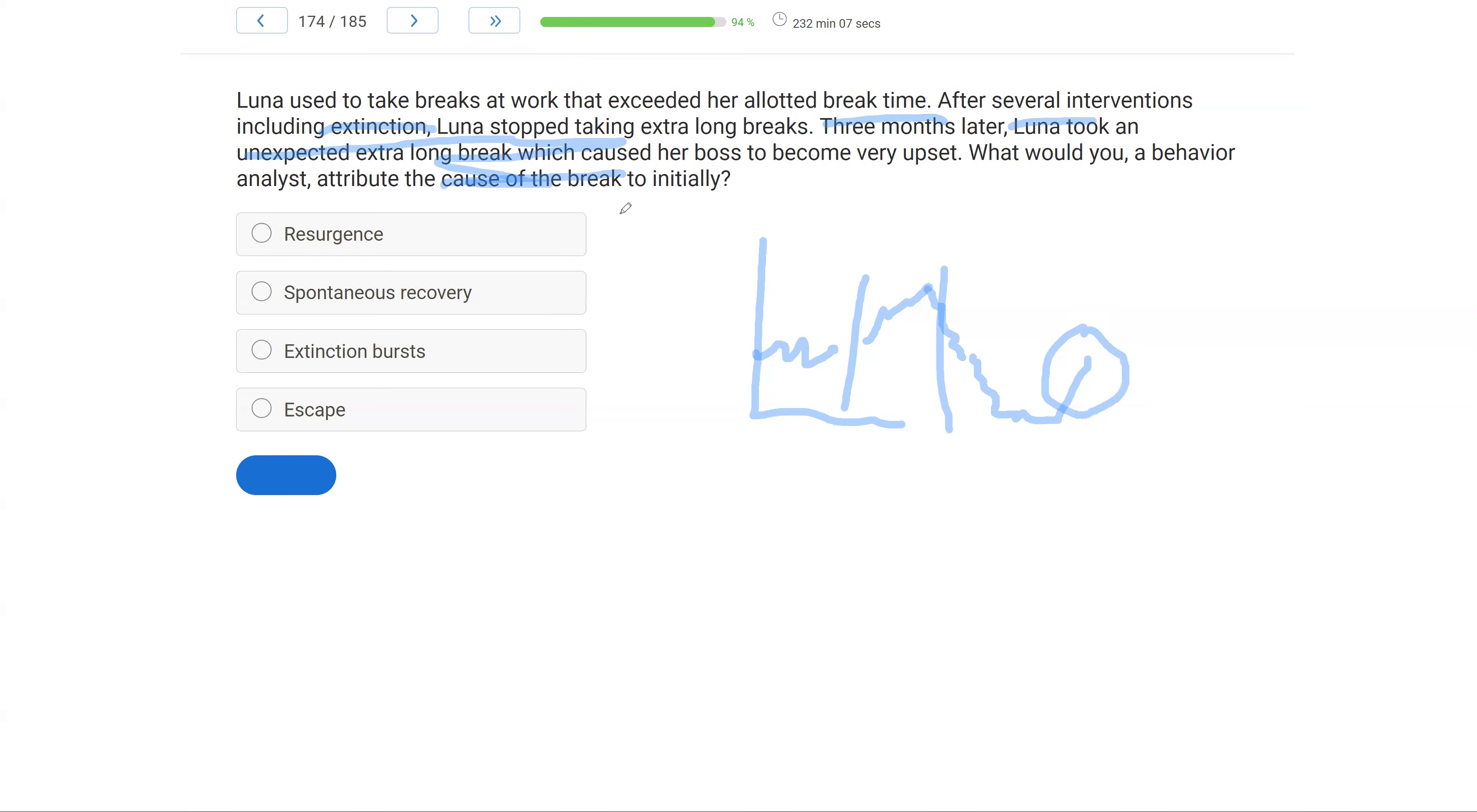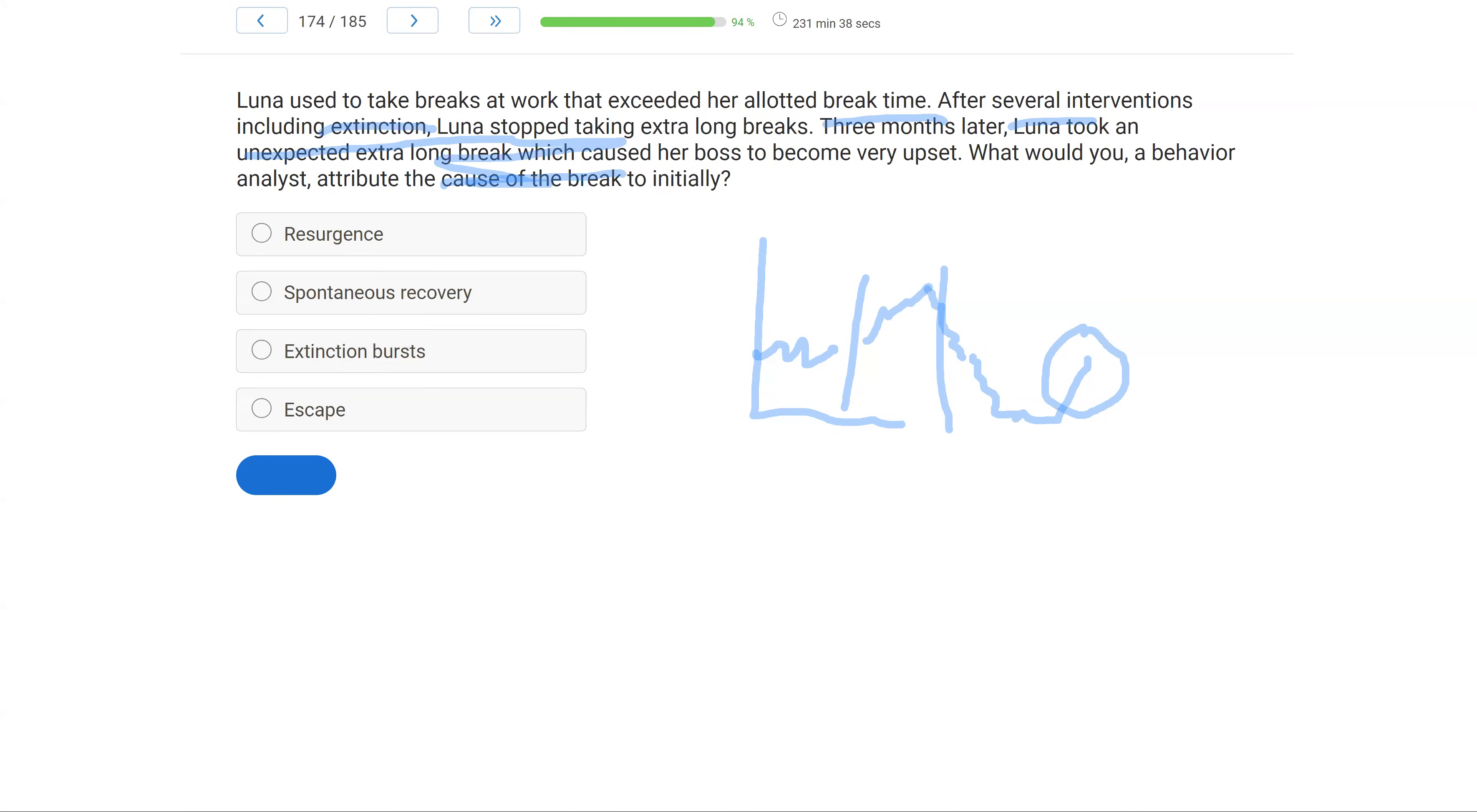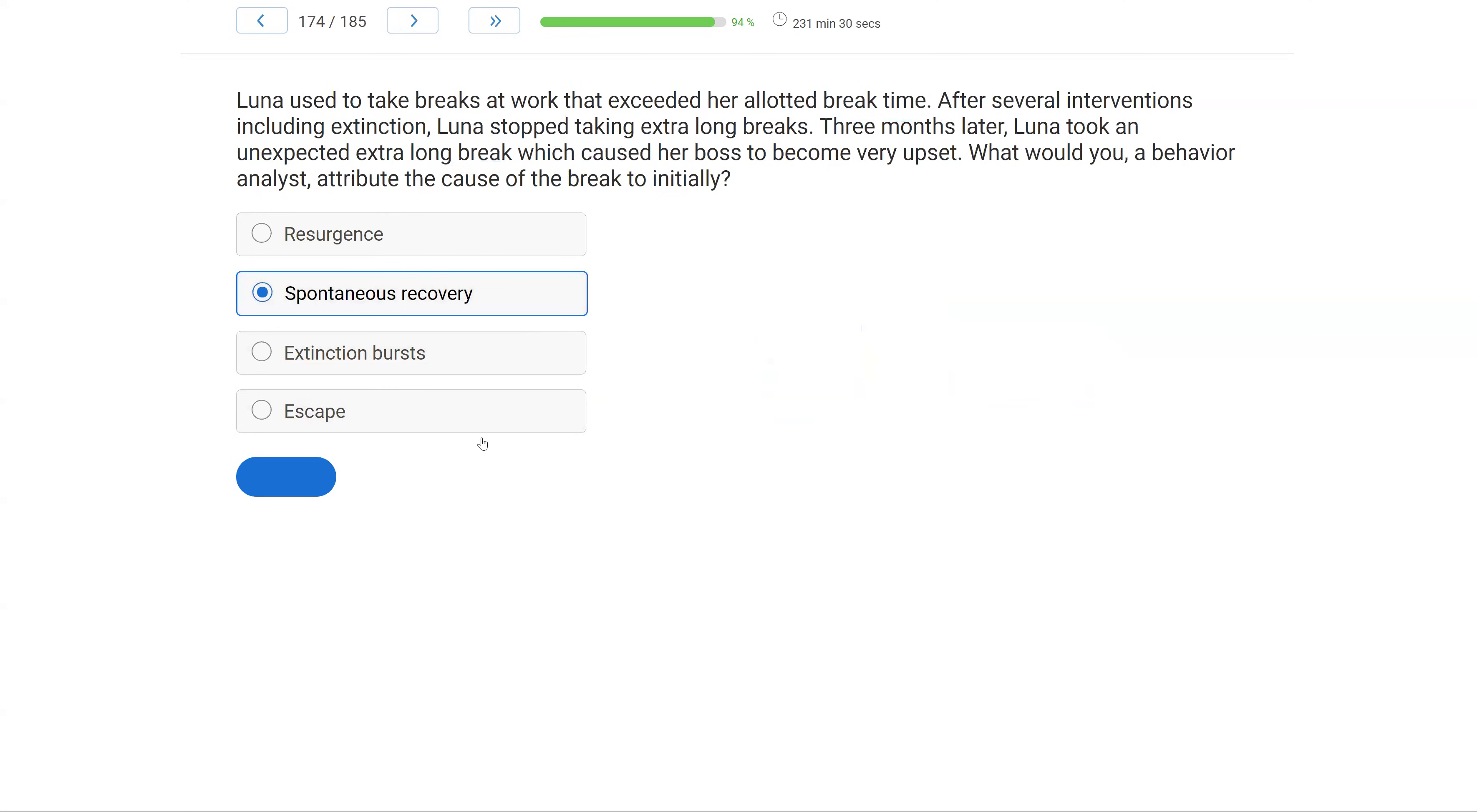What's the difference? Resurgence has to do with teaching a replacement and the replacement no longer receiving reinforcement. We didn't discuss replacement behaviors here. What we're focused on here is this idea of spontaneous recovery where the behavior that was on extinction suddenly comes back for no apparent reason. But we know it to be because that's what happens with behavior that's been extinct. Extinction burst. The extinction burst is prior to the sudden reemergence. And escape. We don't know the function. We're not sure what the function is. We just know the behavior was on extinction. It went extinct. And then suddenly it came back. We would consider that spontaneous recovery.